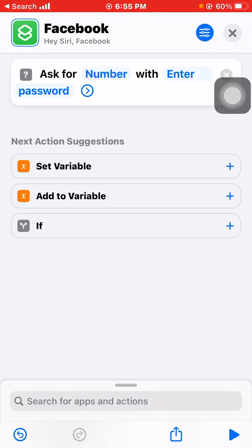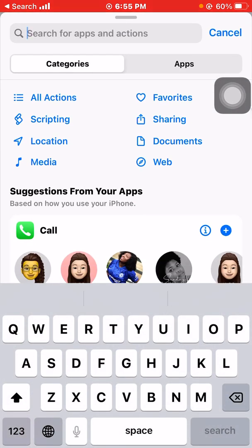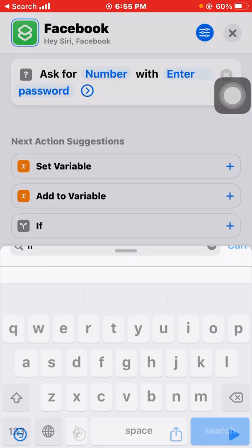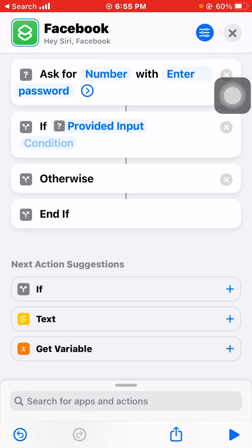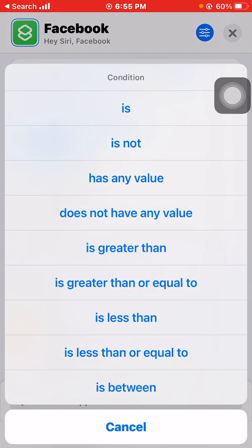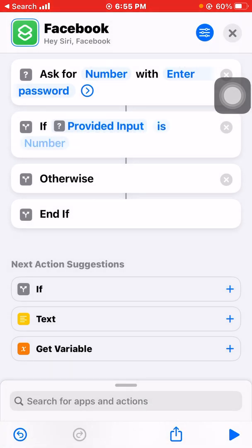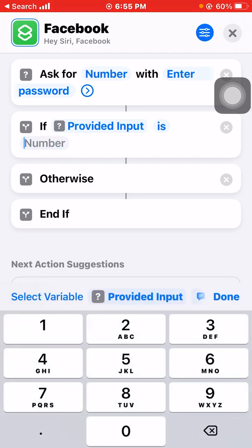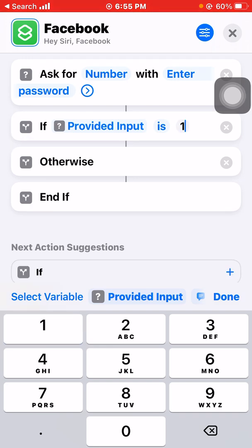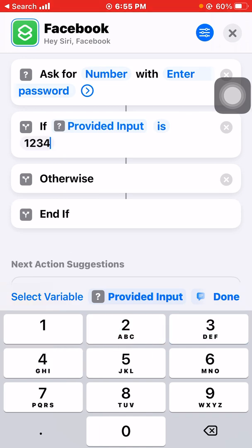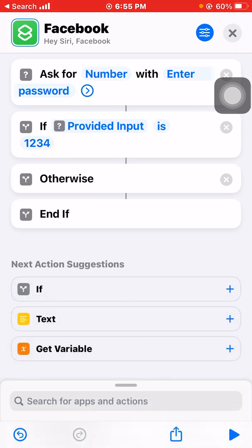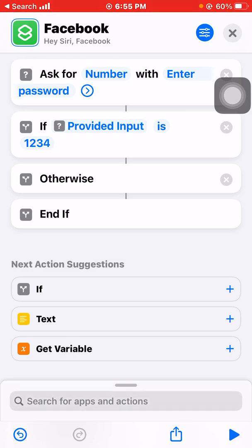We are going to search for another thing, which is 'If.' The provided condition is that the number — which is the password — equals a value. We are going to put in any password; I'm just going to do a simple one: 1234. Then we are done with this one.